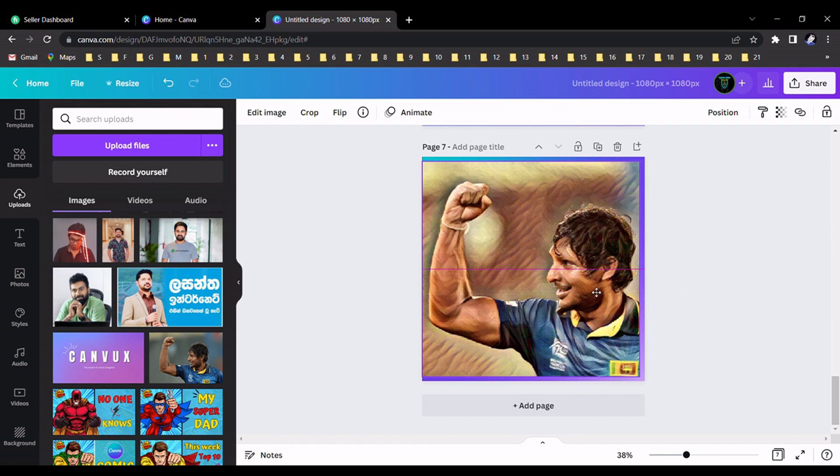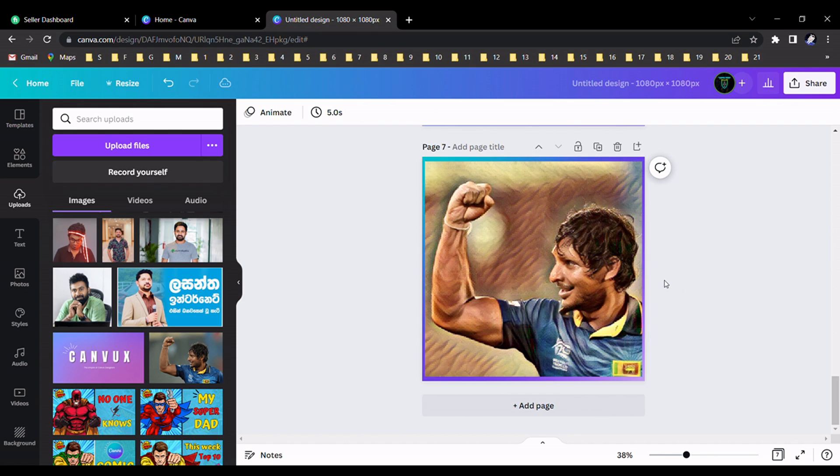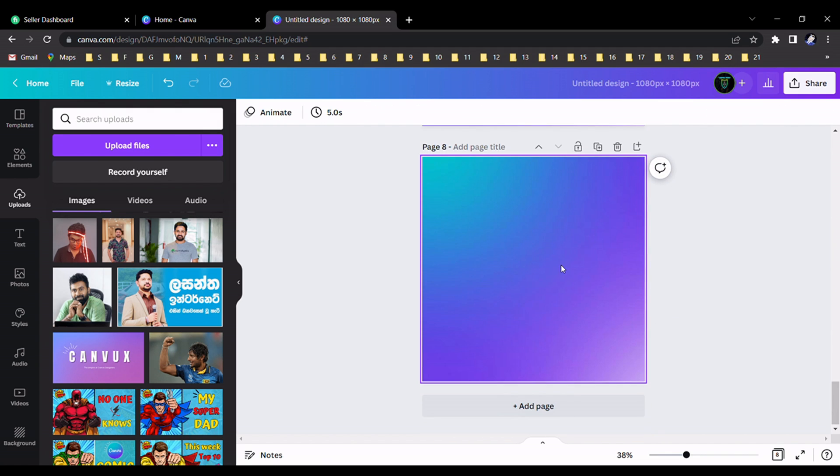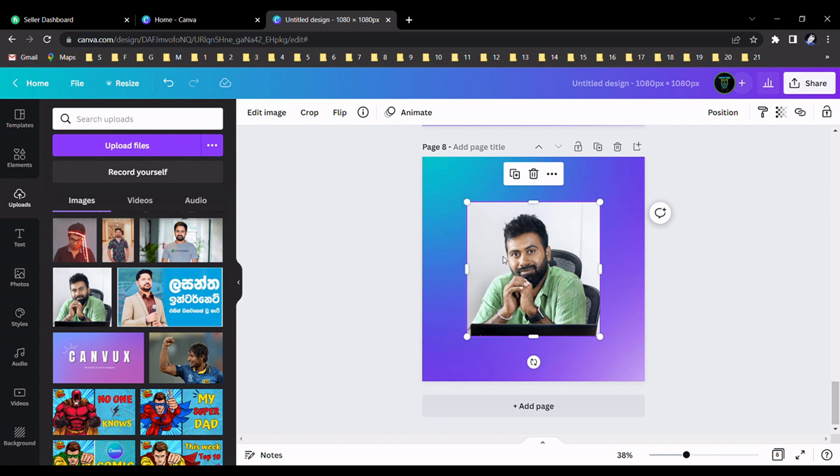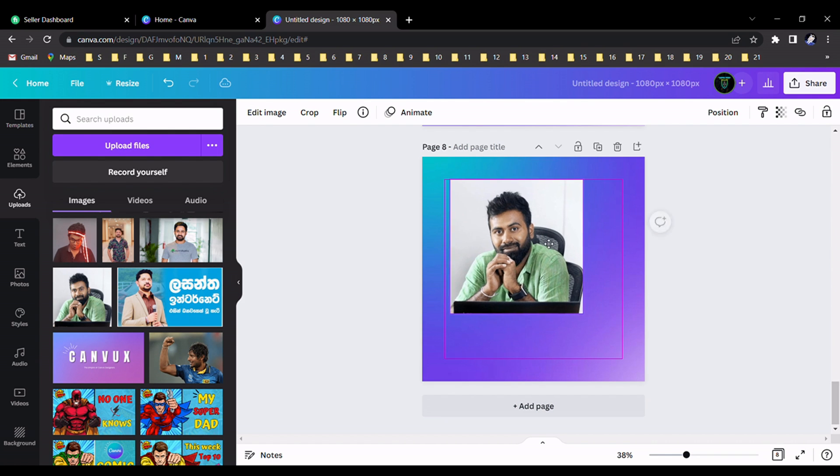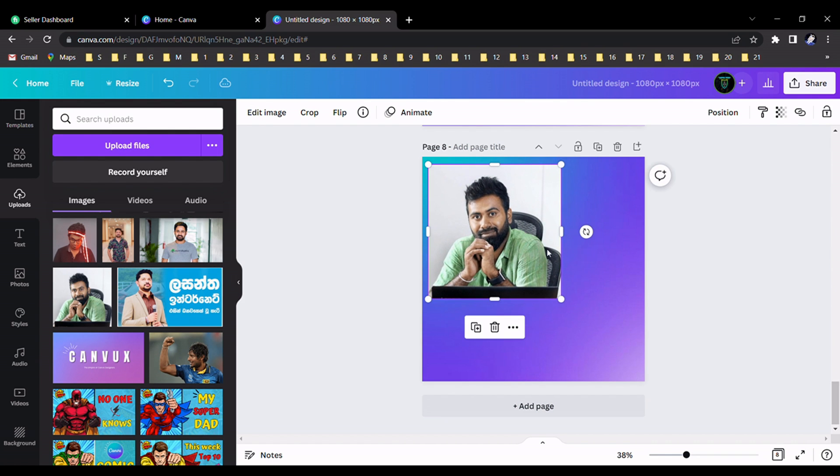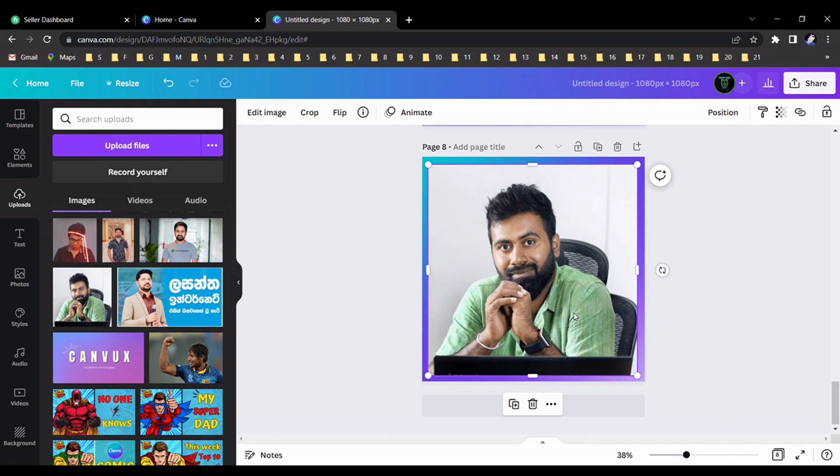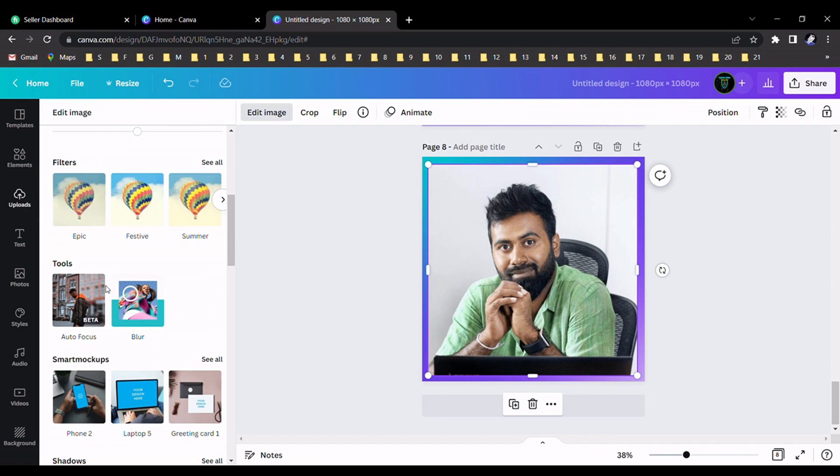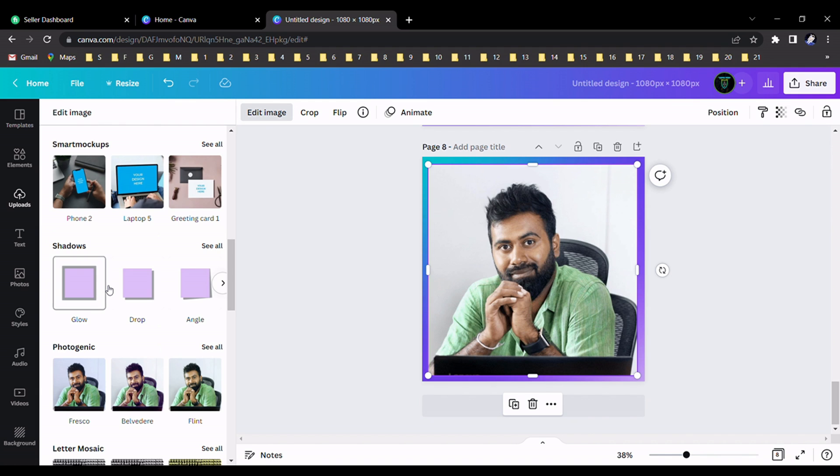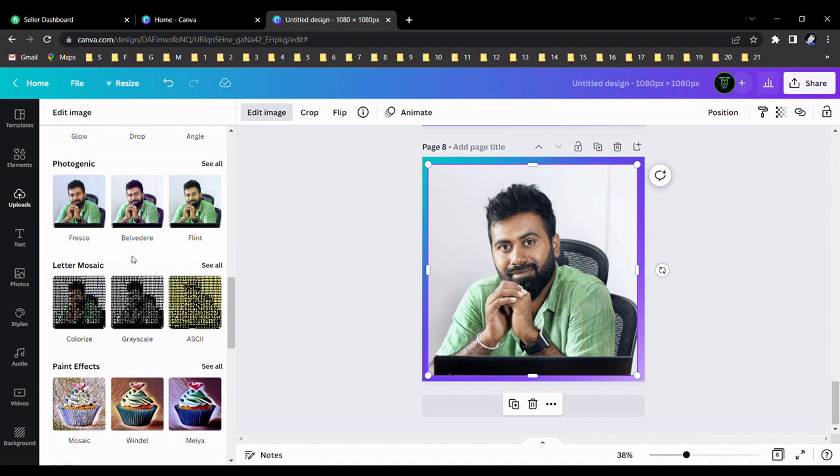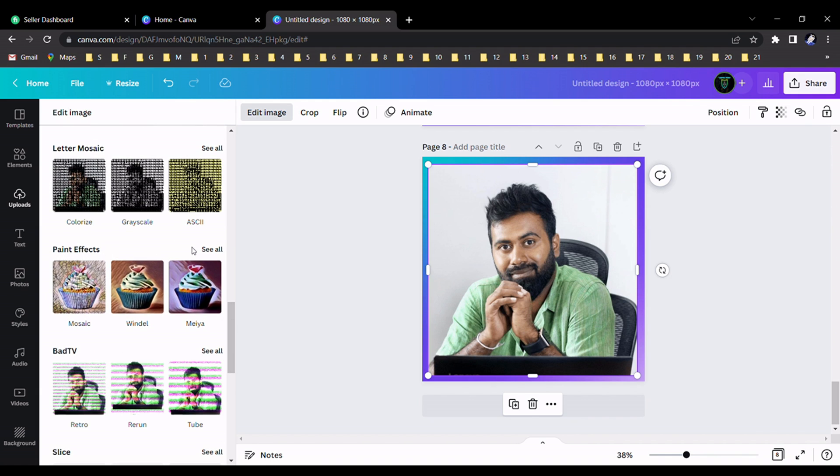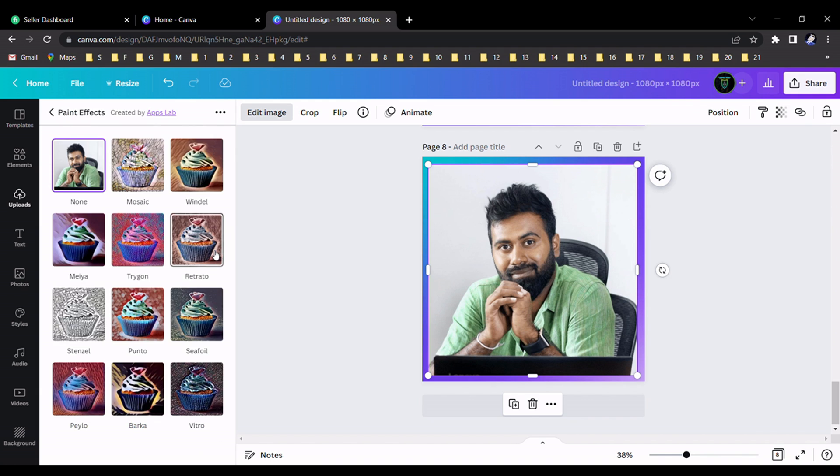We do another image. I choose this one and resize it. Now I go to the edit image and scroll down and go to paint effects and select this one.